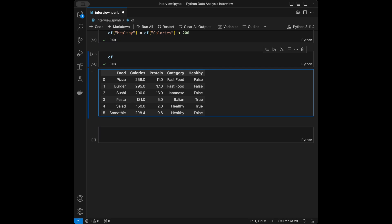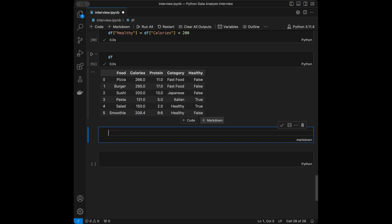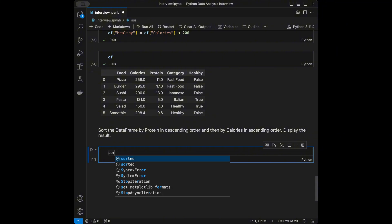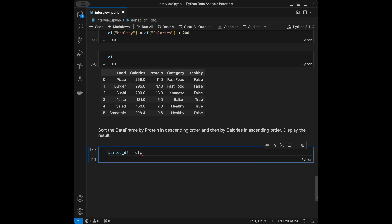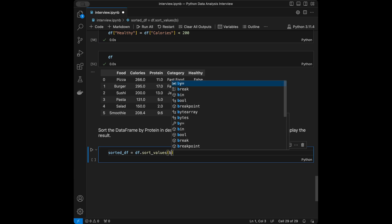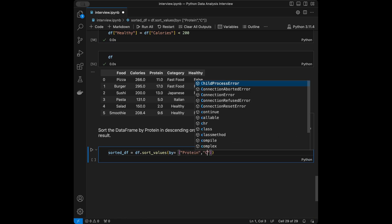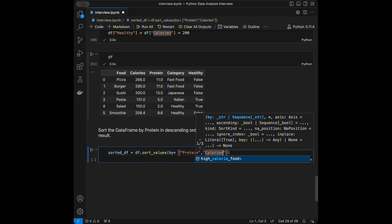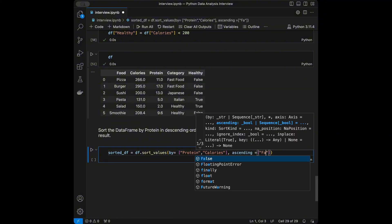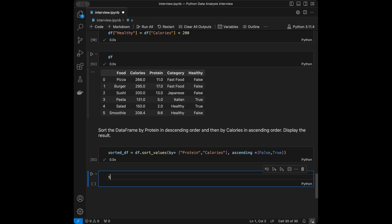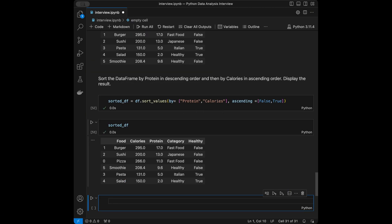Question 5: Sort the DataFrame by protein in descending order and then by calories in ascending order. We write: sorted_df = df.sort_values(by=['protein', 'calories'], ascending=[False, True]). Calling sorted_df gives us the DataFrame sorted by protein descending first, then calories ascending.